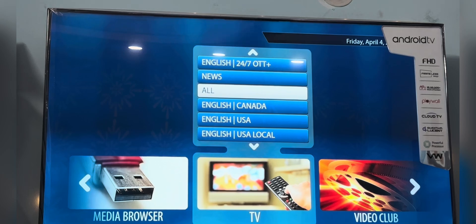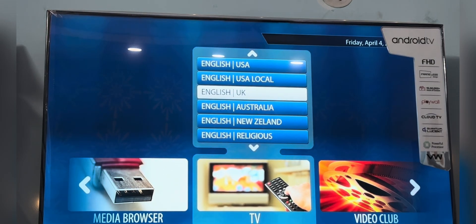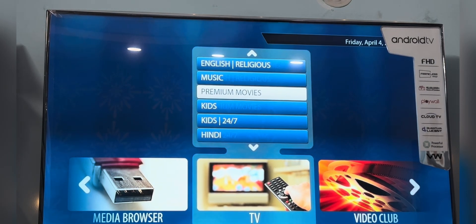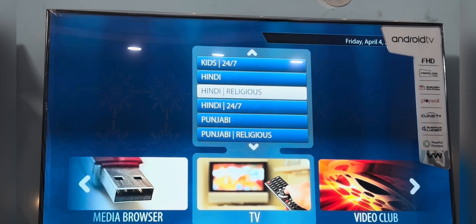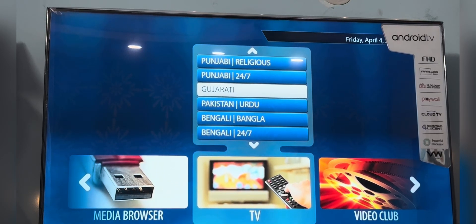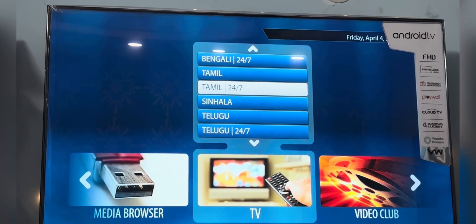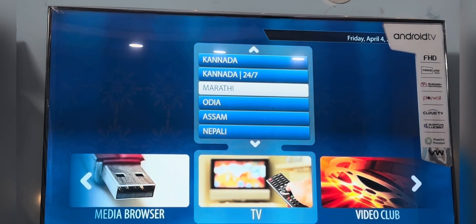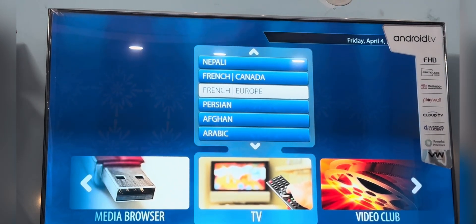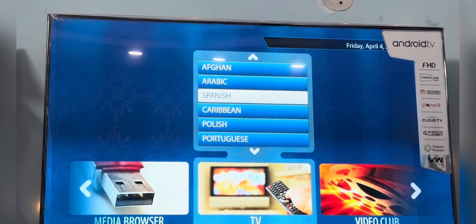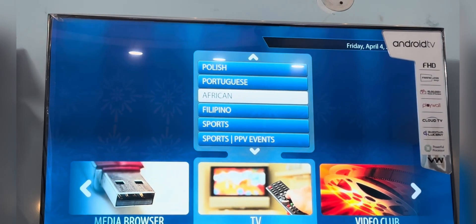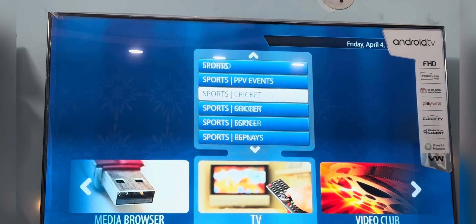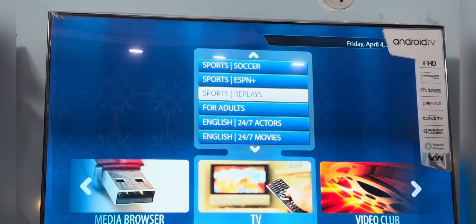Let me tell you how to run the application. In this application we provide a TV section and a video club section. In the TV section you will find all the live TV channels and they are categorized according to the languages. You can see we provide a wide variety of languages like Hindi, English, Gujarati, Punjabi, Urdu, and many more. You can play any channel and explore our extensive content library.